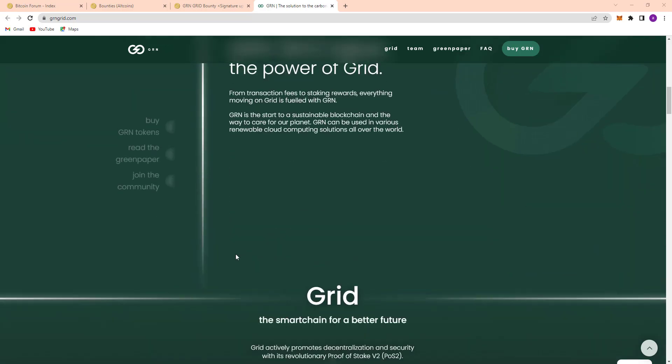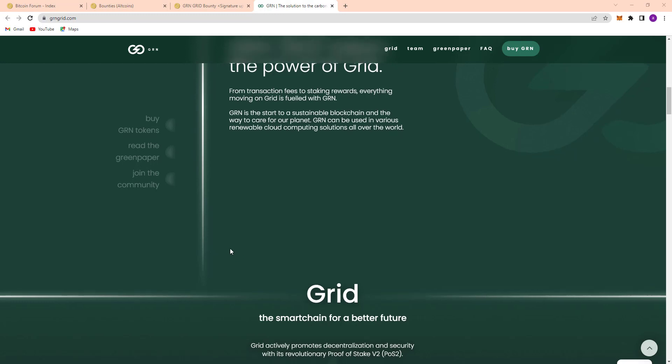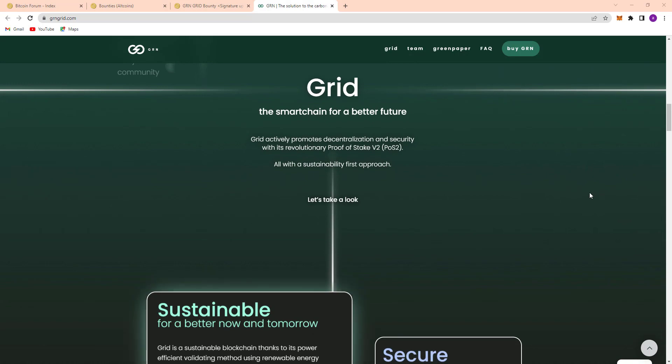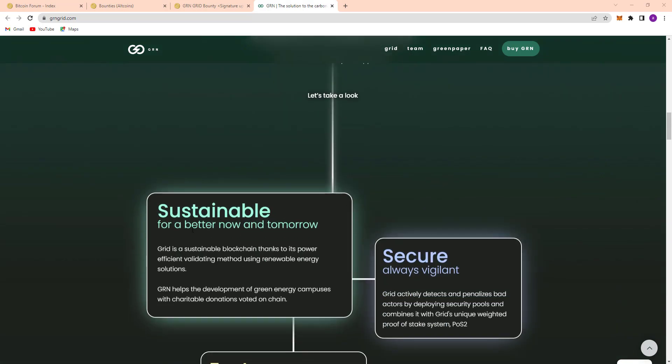So here's the Grid, the smart chain for a better future. GRN actively promotes decentralization and security with its revolutionary proof of stake V2, POS2, all with a sustainability first approach. Let's take a look.